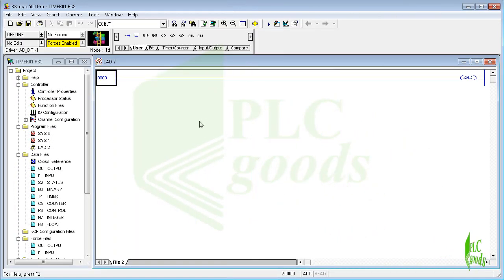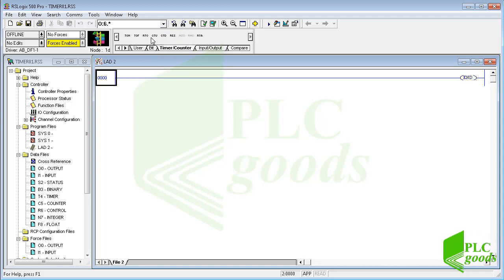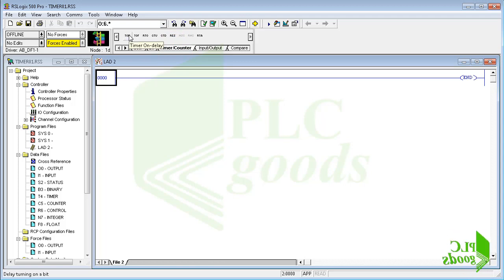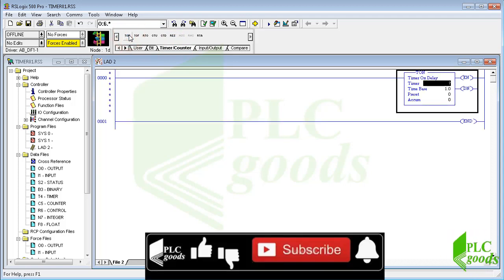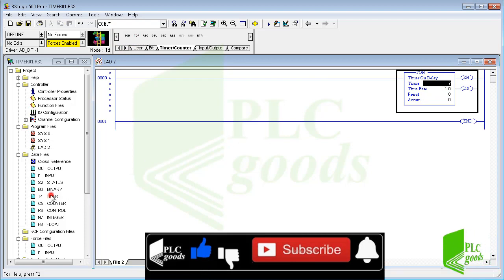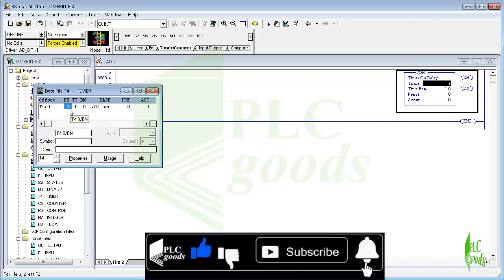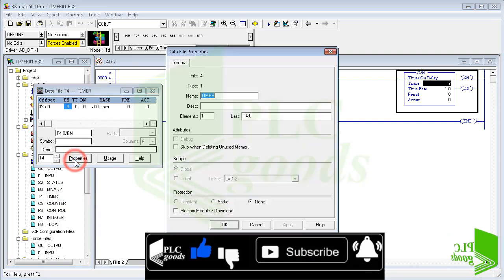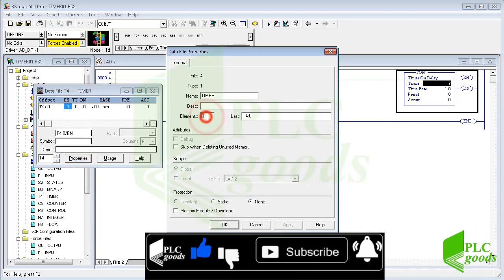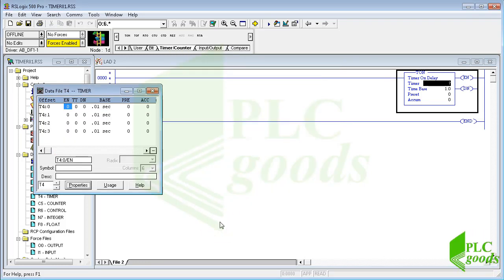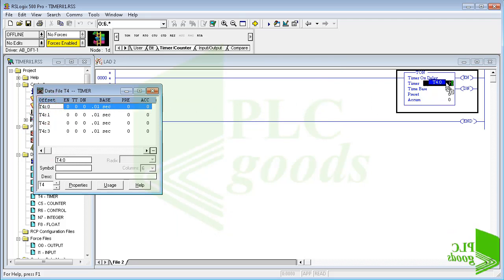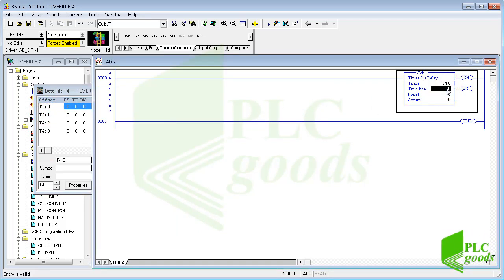Well, let's test an on delay timer. Click here to insert an on delay timer. The inserted timer needs a timer address. In data files select the timer file. As you see there is only one timer, we can have up to 256 timers. This is an advantage of using PLC because we can have many timers without paying any money.